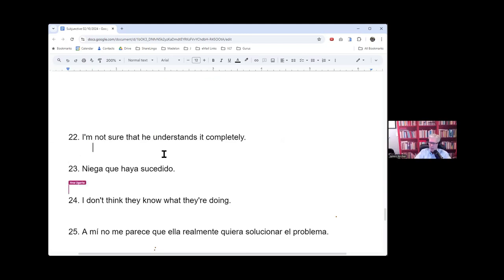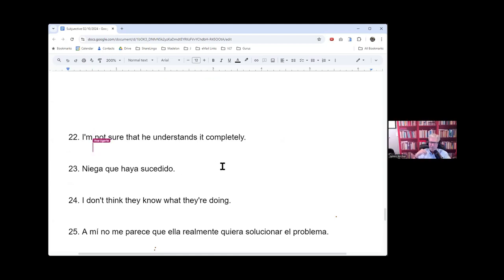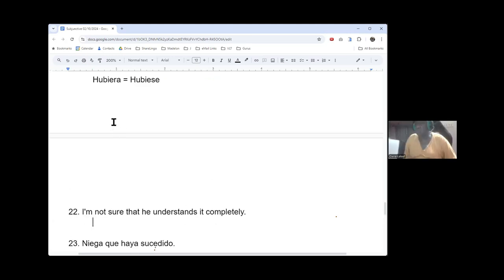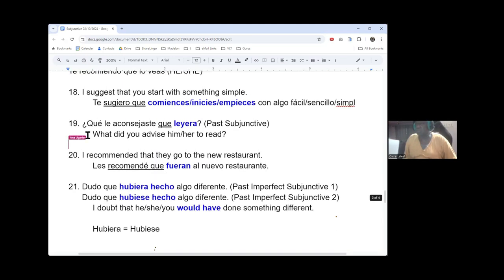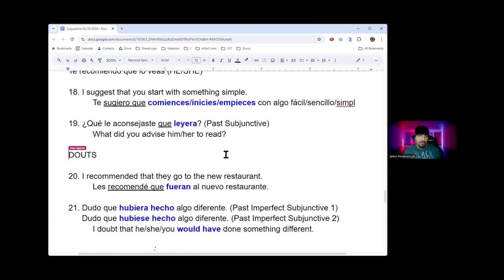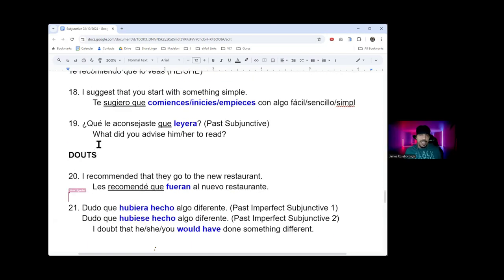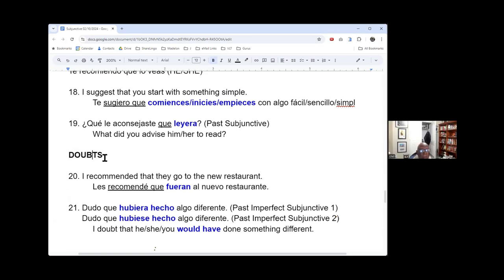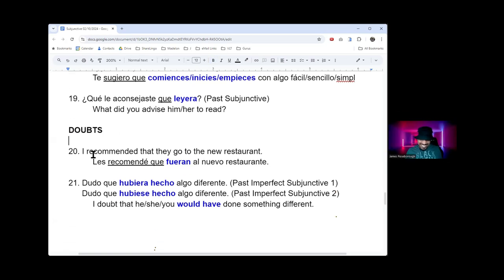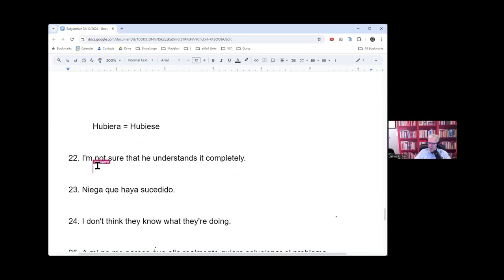I'm not sure that he understands it completely. So that's my present state of mind, right? What category of examples? Doubt. These are doubt. It's doubt. I'm not sure that he understands it completely.